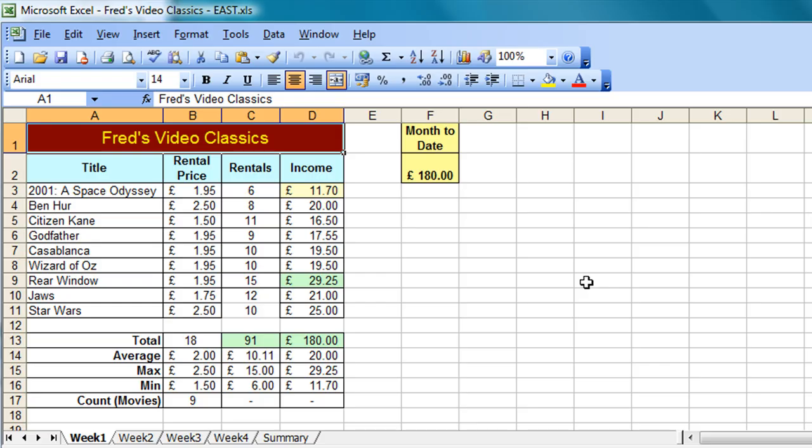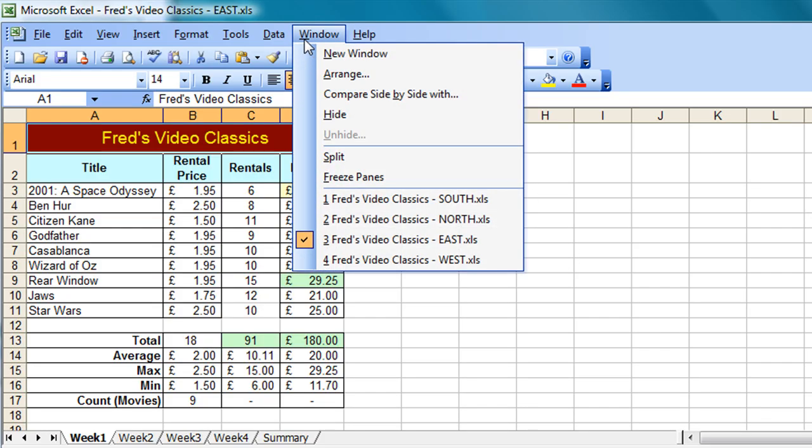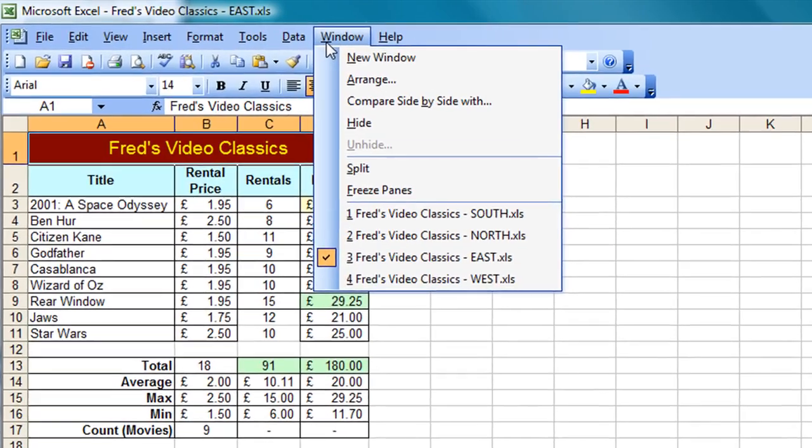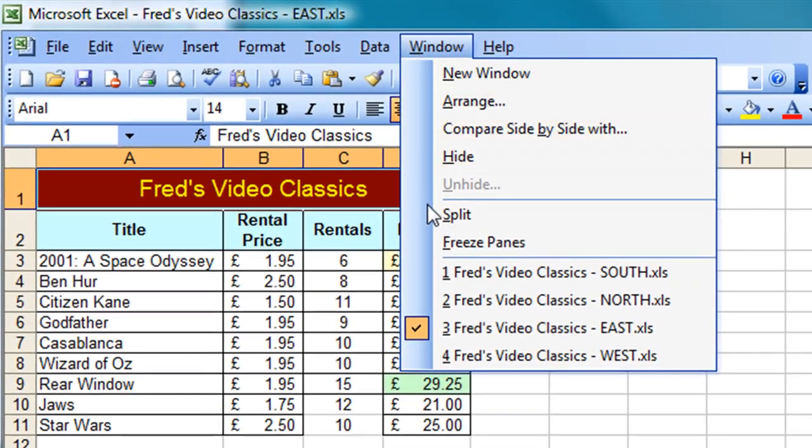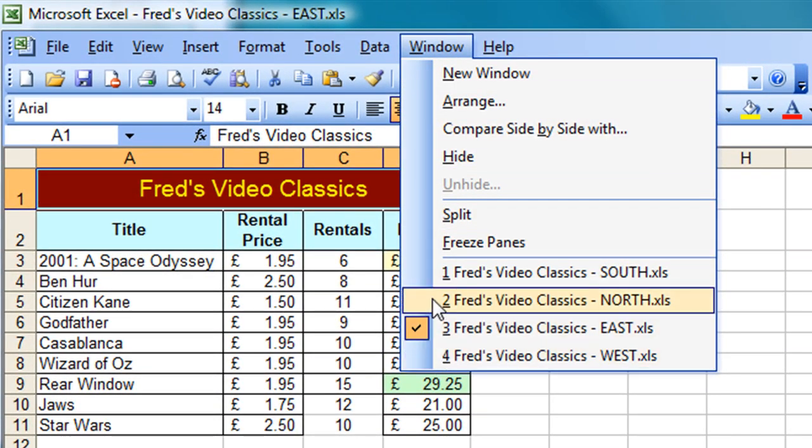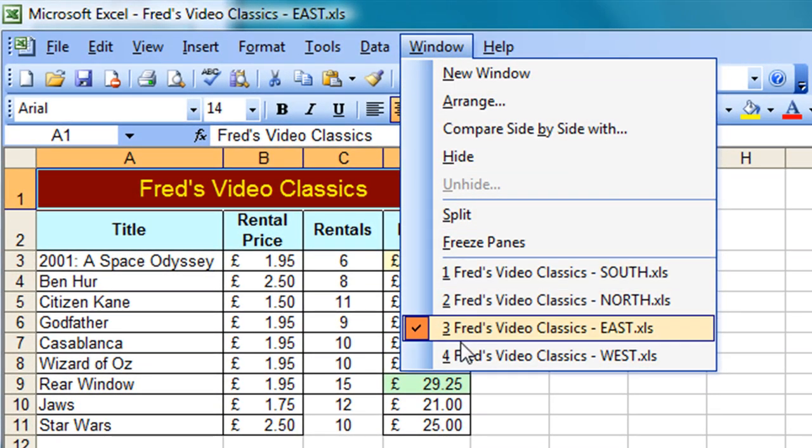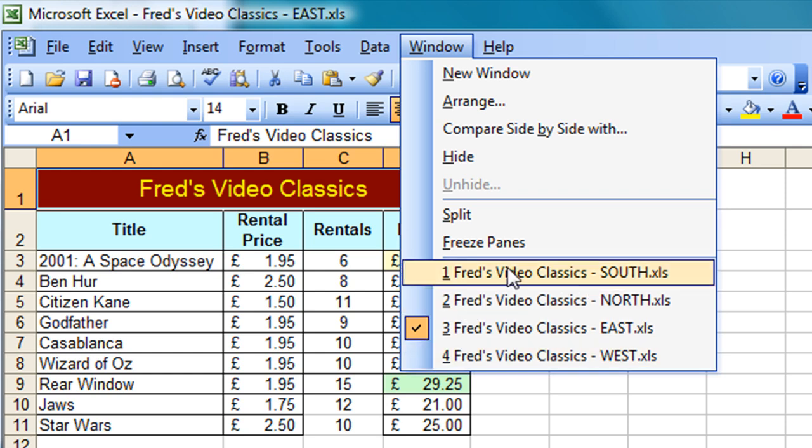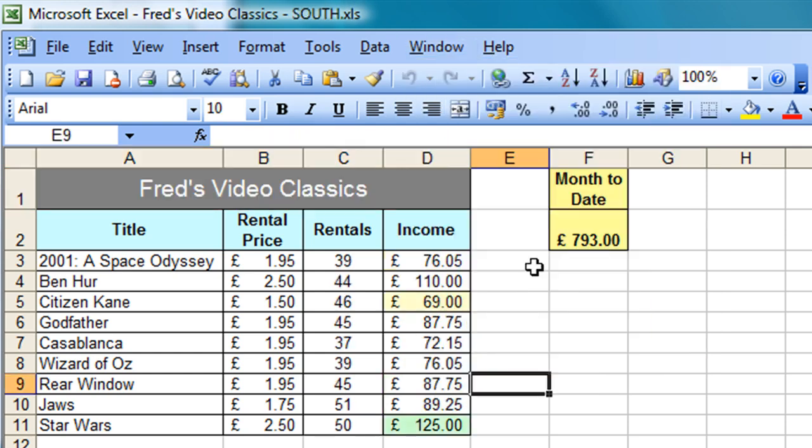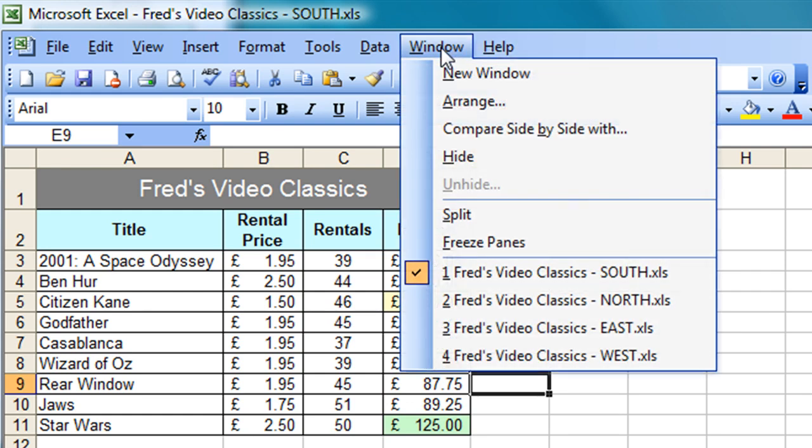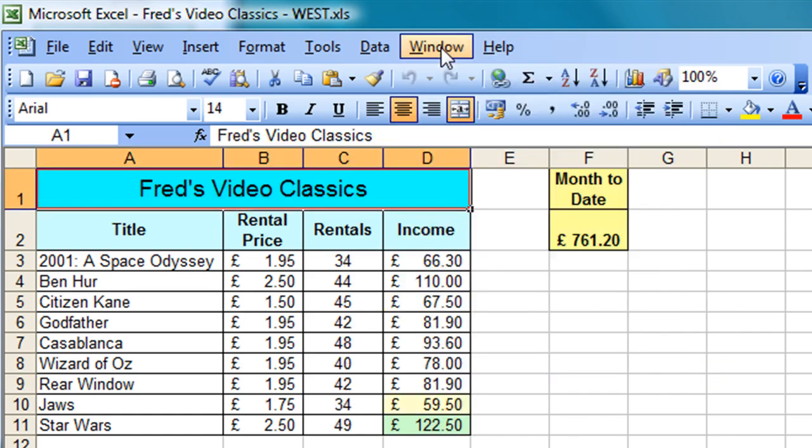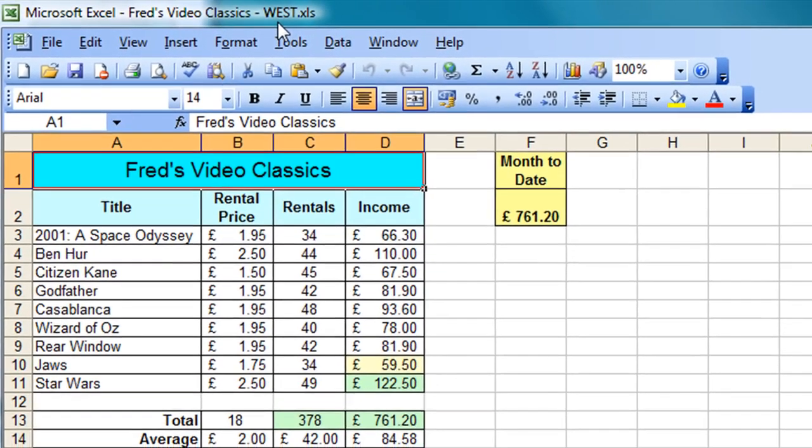Another way you can access the different workbooks is to simply click on the window menu. This is in Excel 2003, of course, and select the appropriate workbook that you want to look at. I've got one, two, three, four. So if I want to look at the south workbook, simply click on the first one there. Another option is to click on the window menu and simply type the number. So you'll see that west is number four. So if I press number four on the keyboard, it switches to the west workbook.